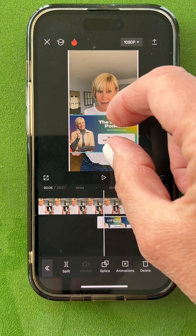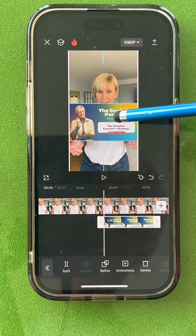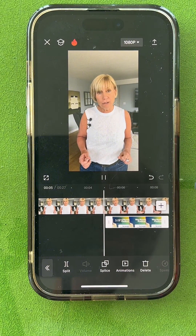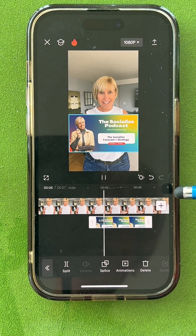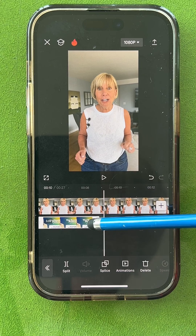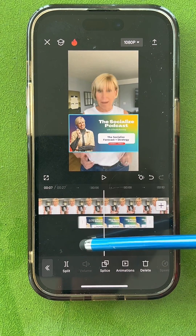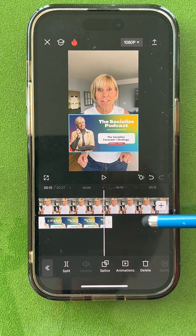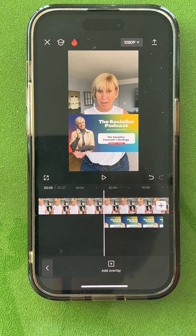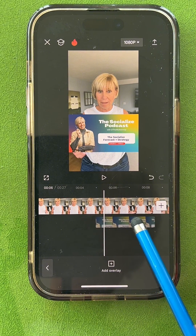I can position this wherever I want it to go — using two fingers to size it up. You can make it smaller, whatever you want to do. Let's say I put that there. You can make this shorter or longer by dragging the ends to wherever you want it to be. And if you put it in the wrong space, you can tap on it and slide it around.